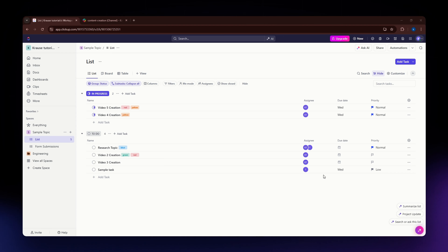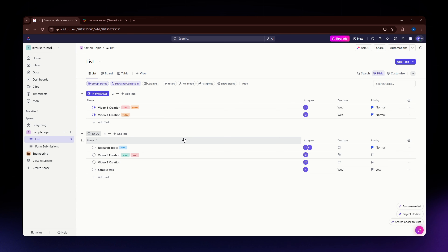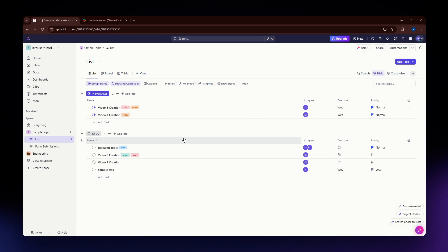For this video I'm going to teach you how to export data in ClickUp. The first thing you need to do is head over to the website app.clickup.com and log into your account. If you don't have an account yet, you can simply sign up — all the necessary links are available in the description down below.